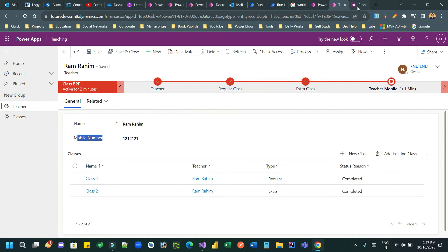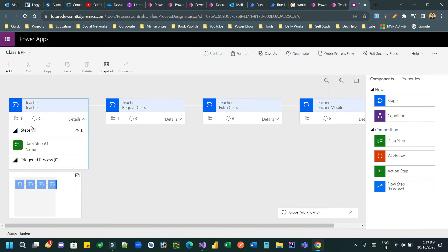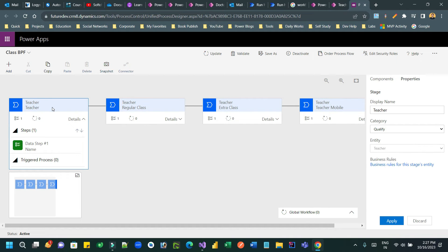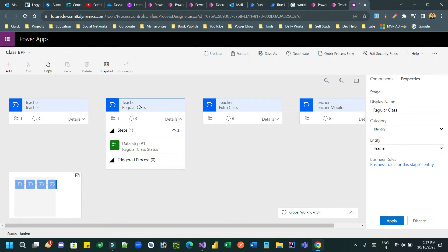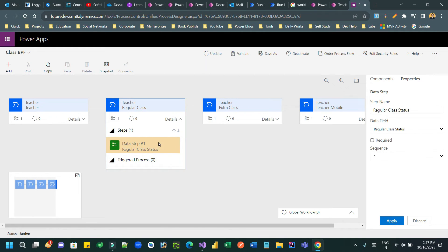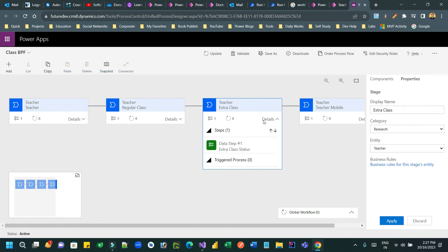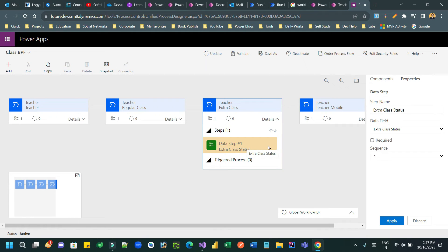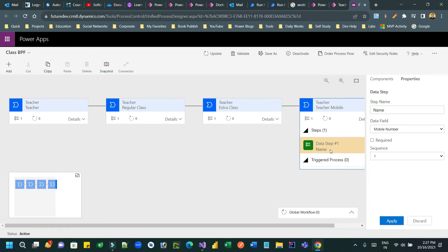Now the important thing is how the business process flow is designed. Go to Business Process Flow and see — I have added four stages. The first stage is connected to the parent entity Teacher and a data step connected to the Name field. The second stage is also connected to the Teacher entity but connected to a field called Regular Class Status — whether it is Completed, Cancelled, or similar. This value is updated through the plugin only once it is completed. The third stage is the Extra class stage connected to a field called Extra Class Status, and the last stage you can connect as needed.